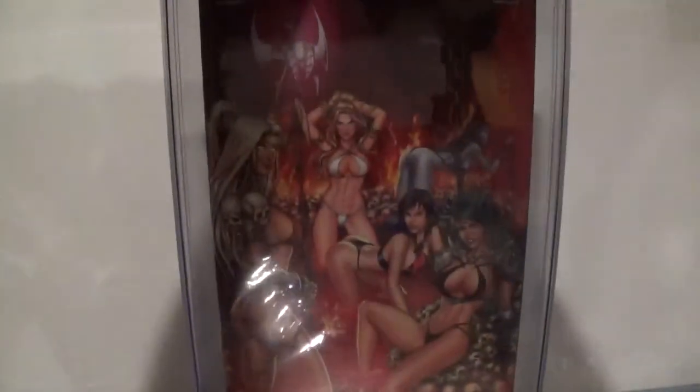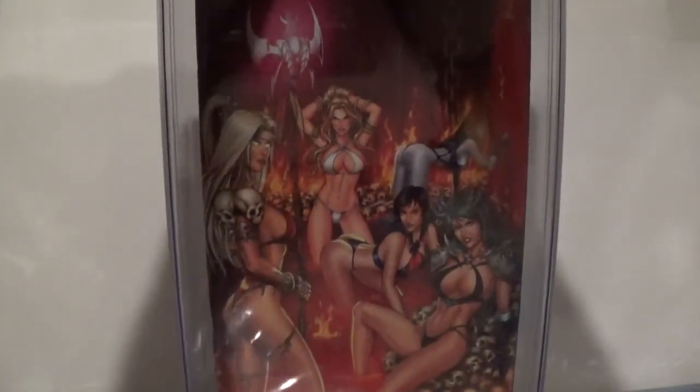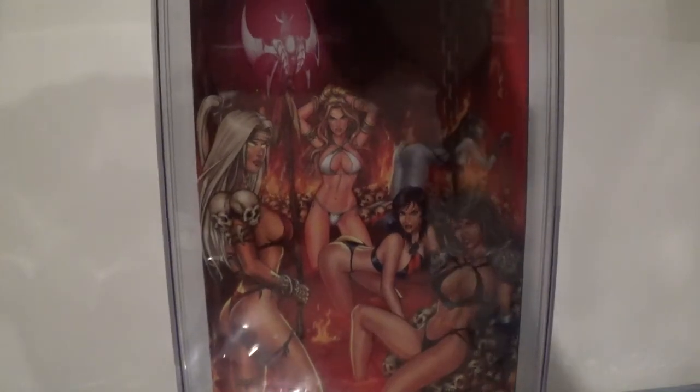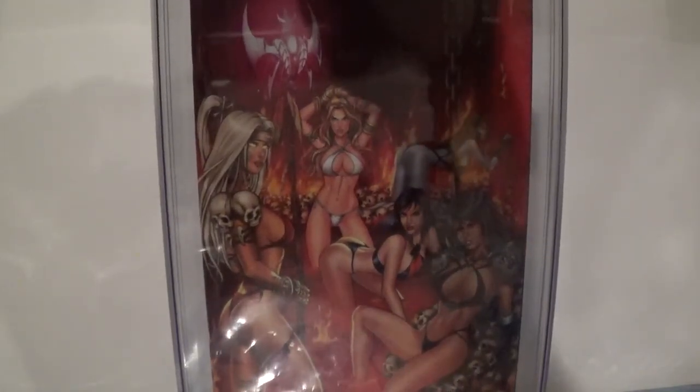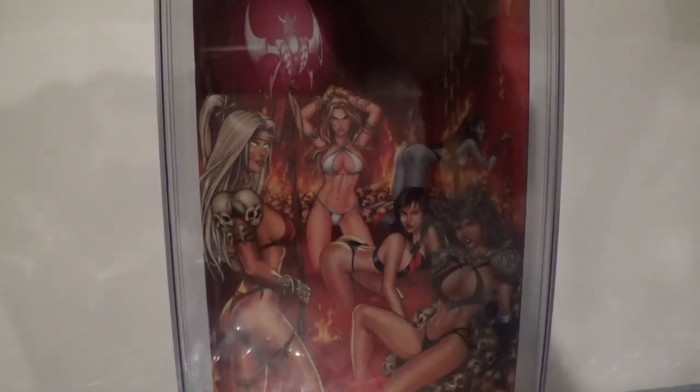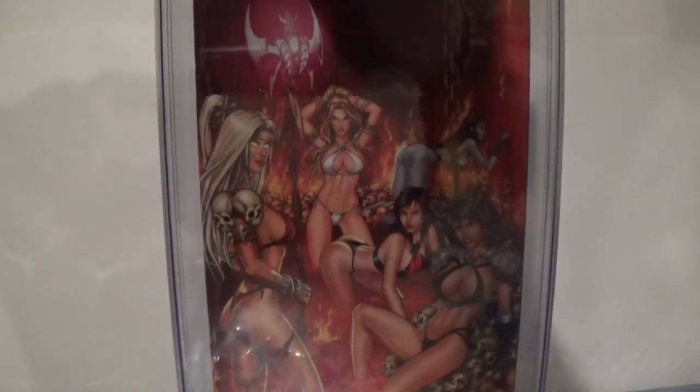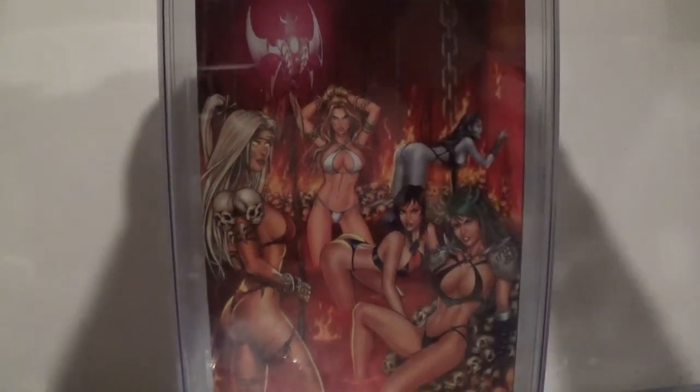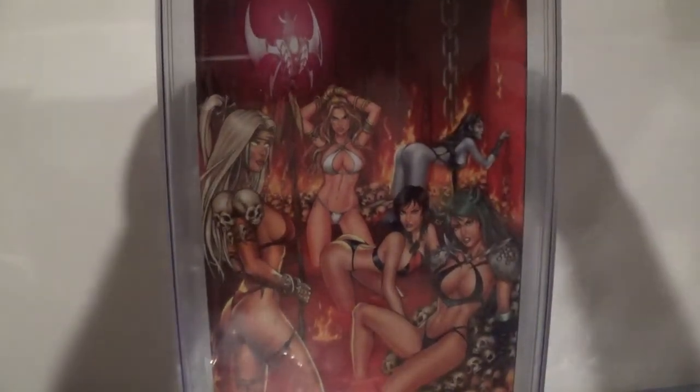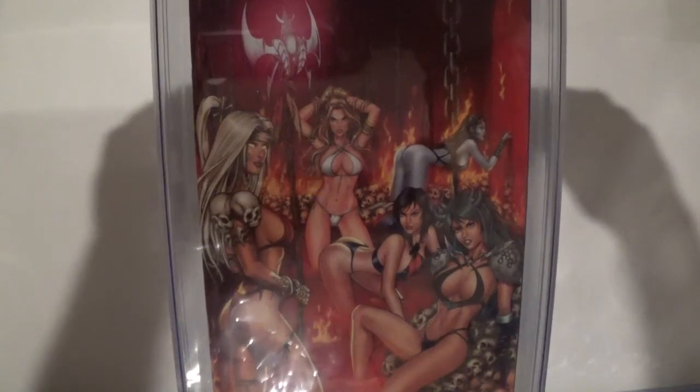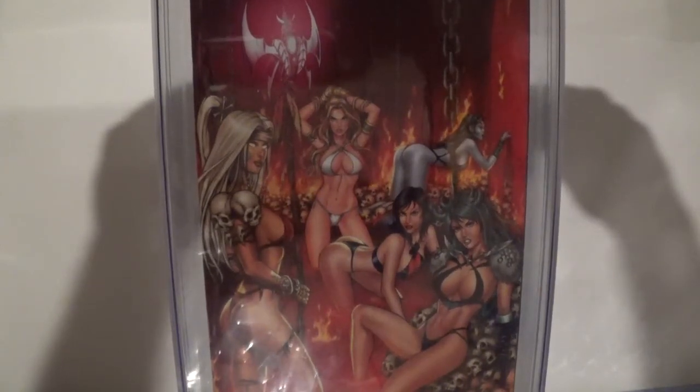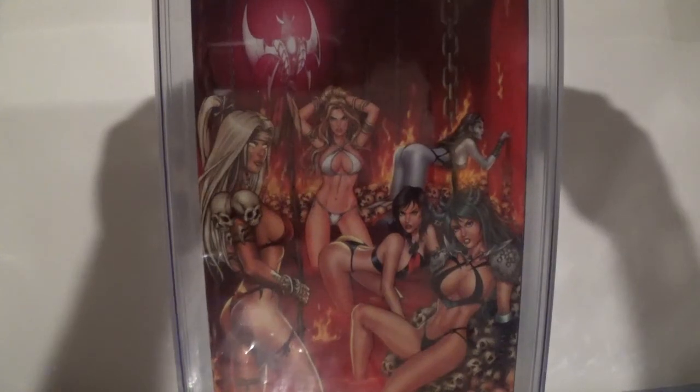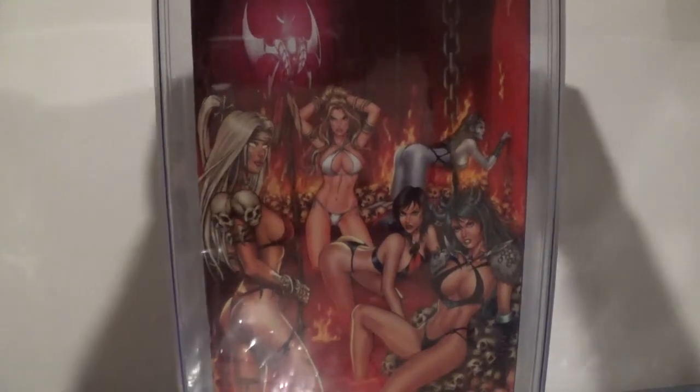With that being said, we've reached the meat and potatoes part of this video, that being the graded comic book. Are you ready for this? Here we go. It is a beauty, let me tell you. From the Grimm Fairy Tales line, we have Bad Girls issue number one, the San Diego Comic-Con exclusive variant. I gotta say, what a beautiful cover.